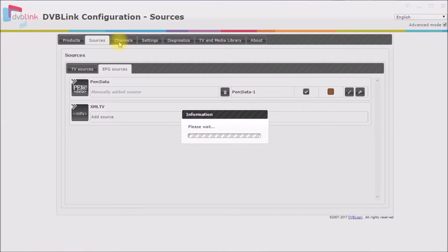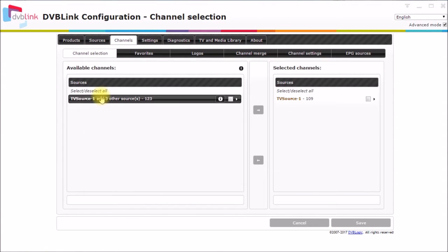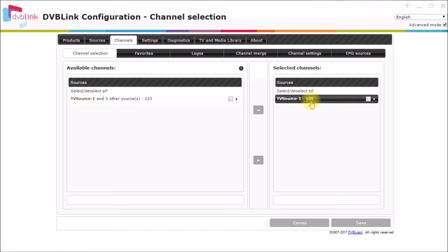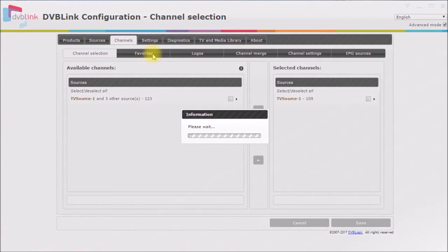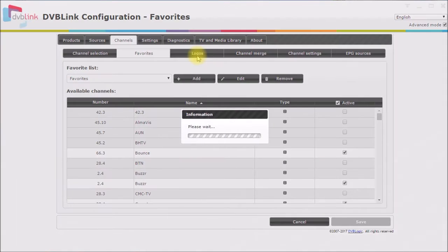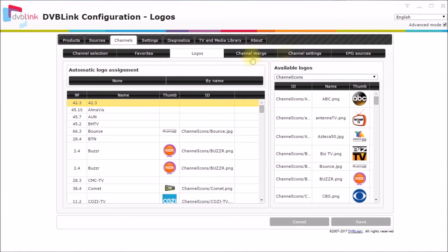You come over here to channels. Here's all your TV channels. I now get 123 channels of which 109 of those are unique channels. There's some duplicates. You can set up your favorites, your logos here, and you can do all the other channel settings.